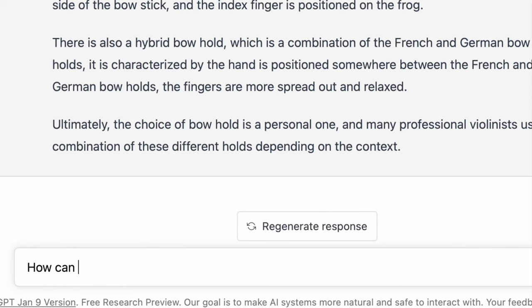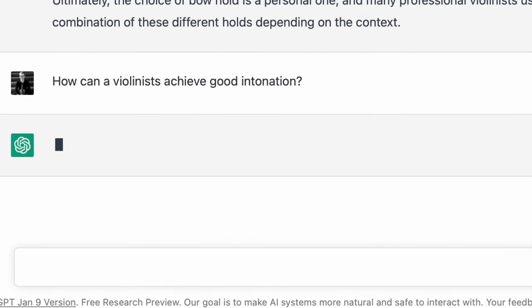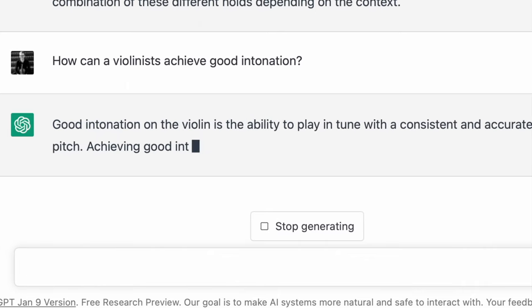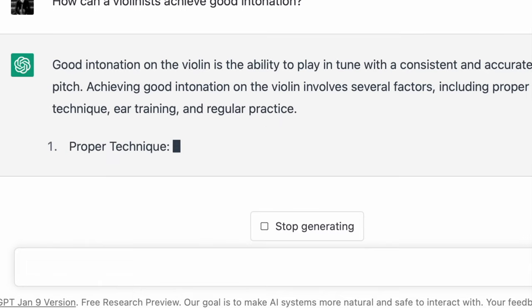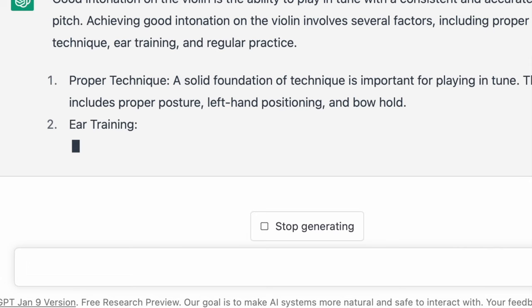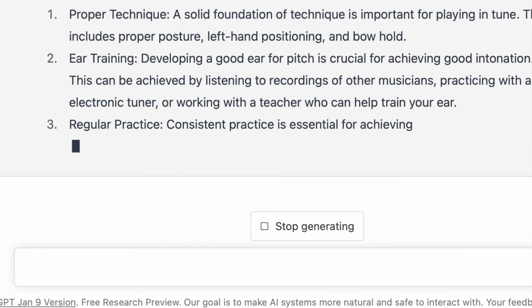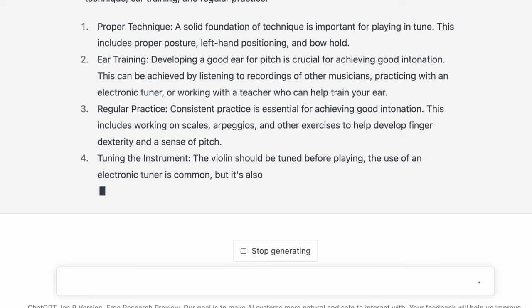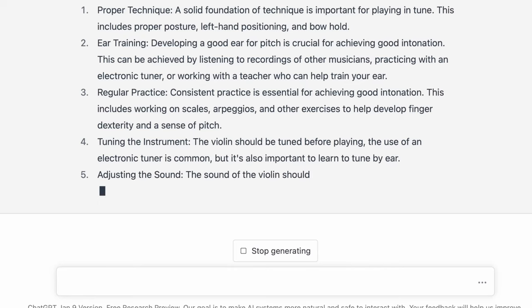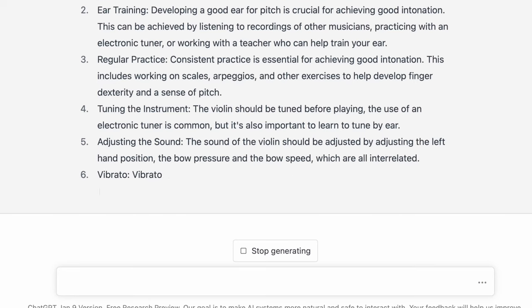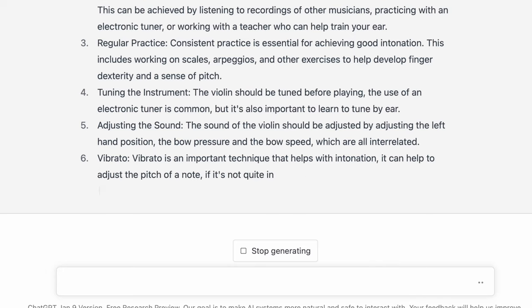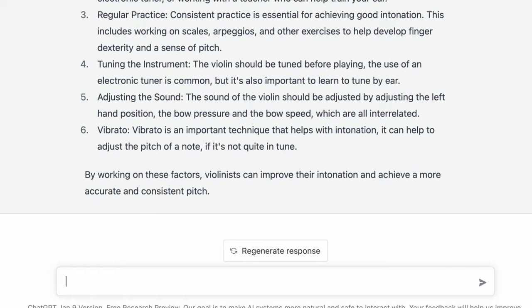Let's ask another question — let's talk about intonation, because intonation is a big one. How can a violinist achieve good intonation? Good intonation on the violin is the ability to play in tune with a consistent and accurate pitch. Achieving good intonation involves several factors including proper technique, ear training, and regular practice. The sound of the violin can also be adjusted by adjusting the left-hand position and bow pressure and bow speed, which are all interrelated. Vibrato is definitely a huge factor as well.